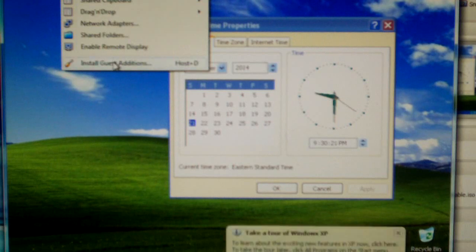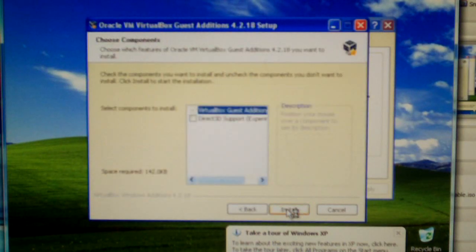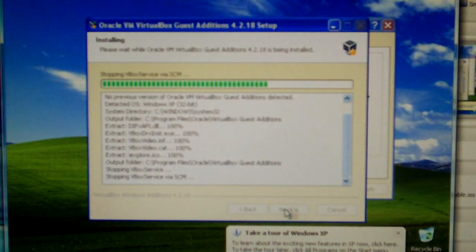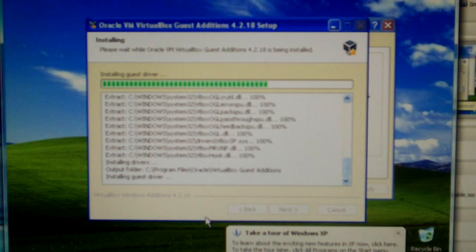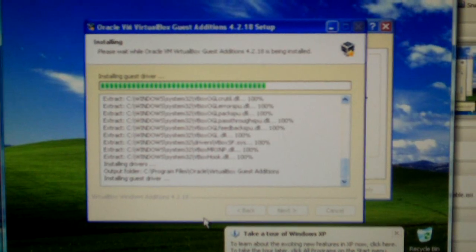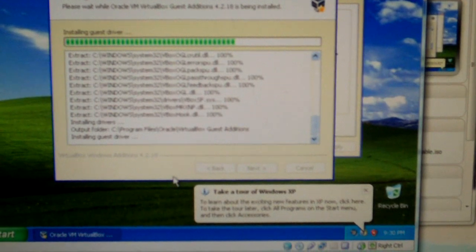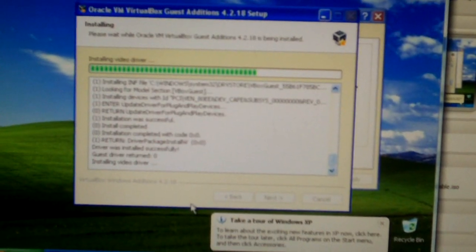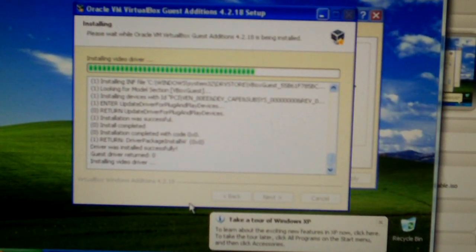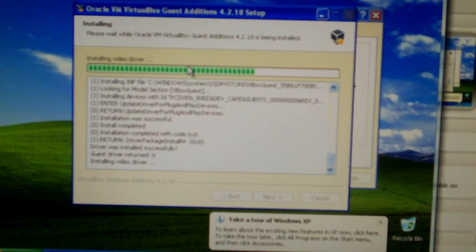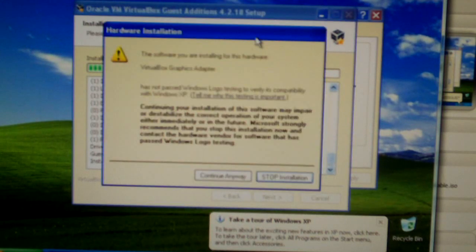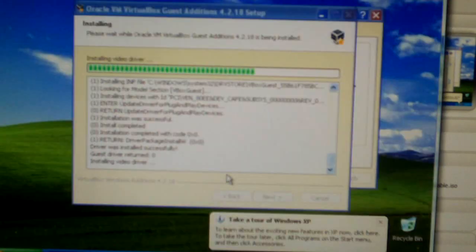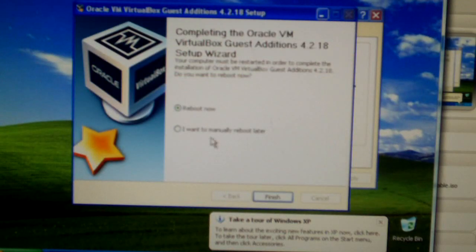So, now it's time to go ahead and fetch some files. First, I'm going to go ahead and install the guest add-ons. So, it says take a tour of Windows XP. To learn about all the exciting new features in XP now, click here. All the exciting new features? Oh, how about all the boring old features? It's going to restart.